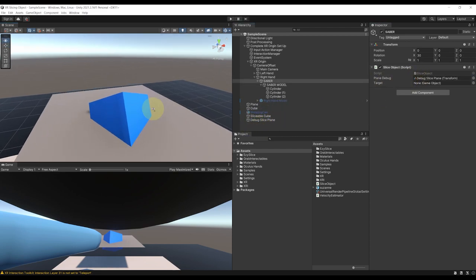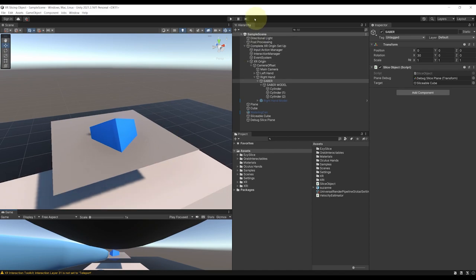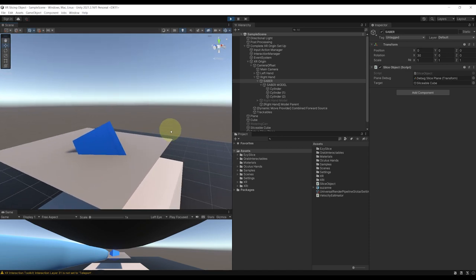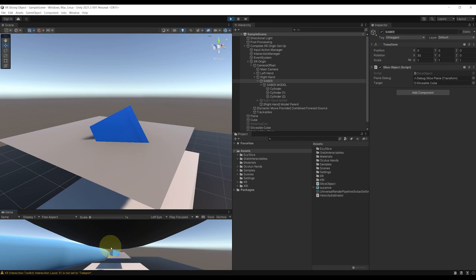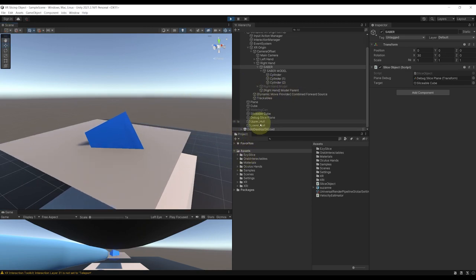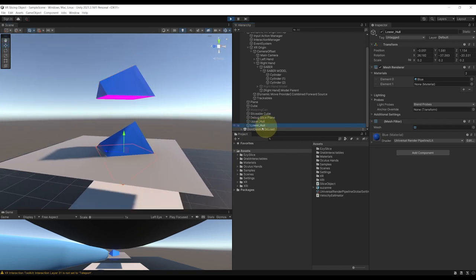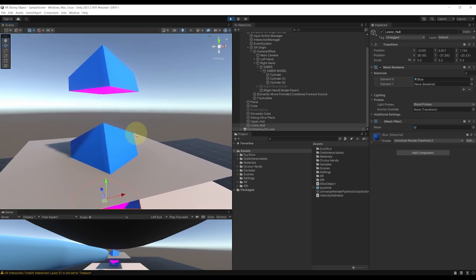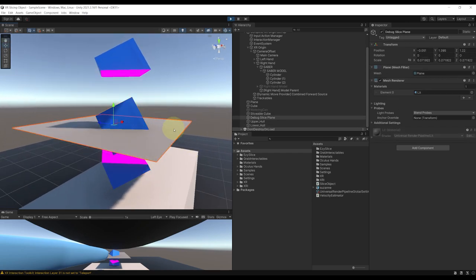Let's set it to none maximized and click Play to see if we can slice the cube in half by pressing space. As you can see, this has created two new game objects in our scene — the upper hull and the lower hull. It's already working! We've managed to call EasySlice to correctly cut the blue cube using the plane coordinates.